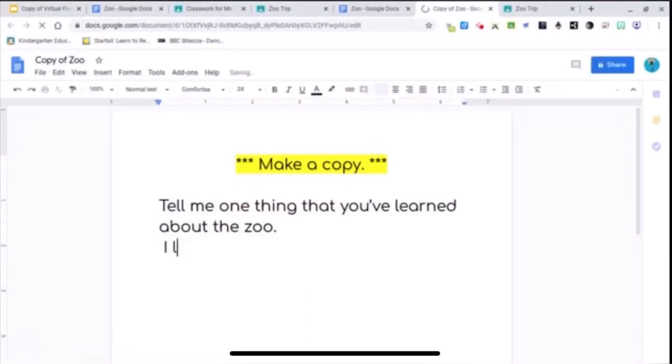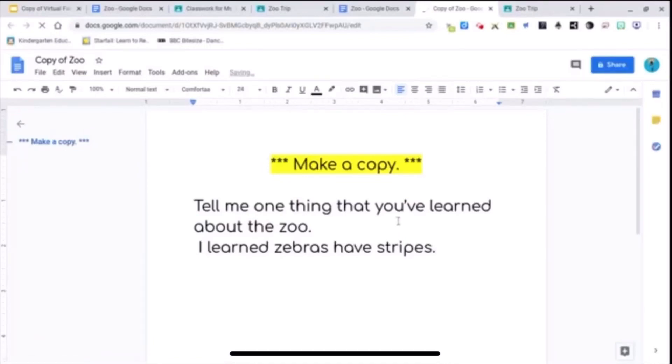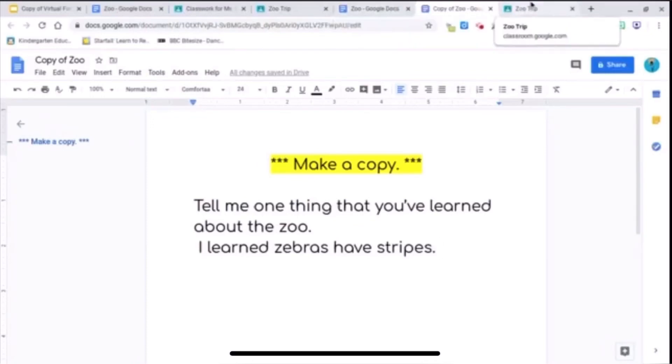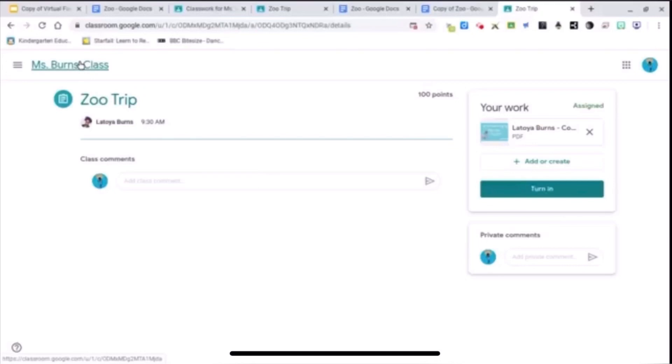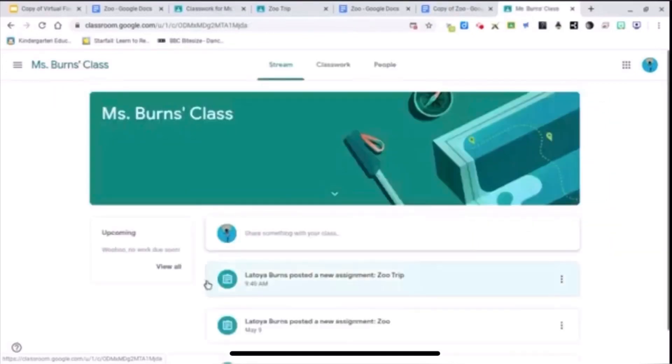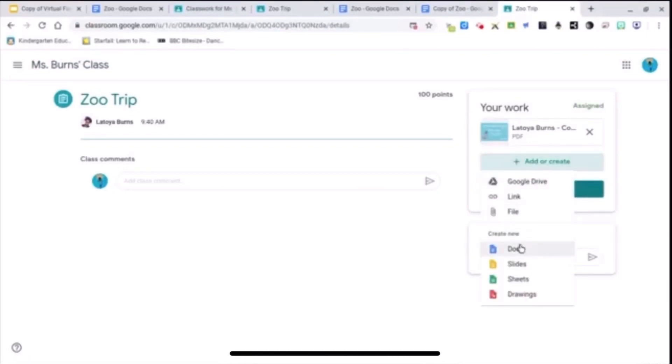I learned zebras have stripes. Okay. And it's automatically saved into their drive. So all I have to do now is go back to my classroom. This is me as a student still.